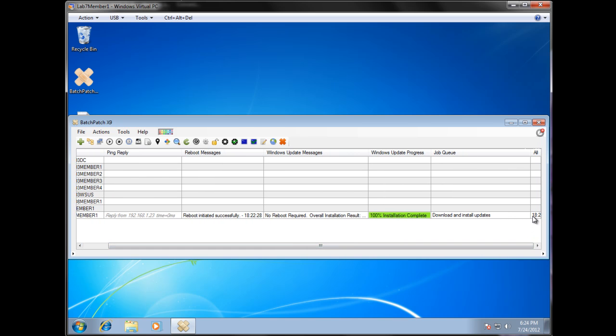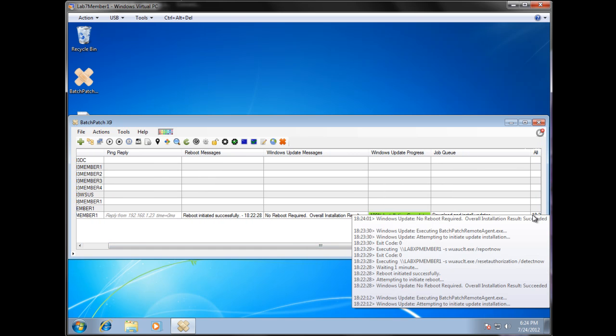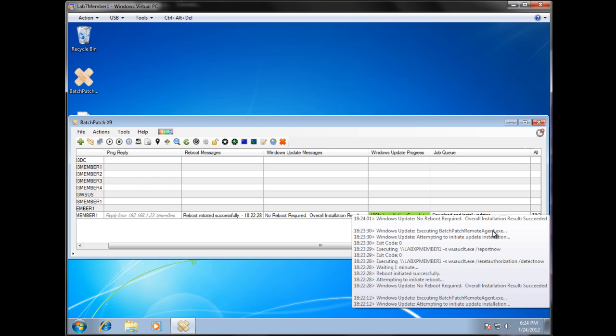You can look over here at our all messages column. We can see the sequence of actions that we just launched from bottom up. This was our job queue here. Here's where we waited a minute. From 622 to 623. We initiated our reset authorization, detect now, report now. And then we did another update installation. And that's it. So that's the job queue.